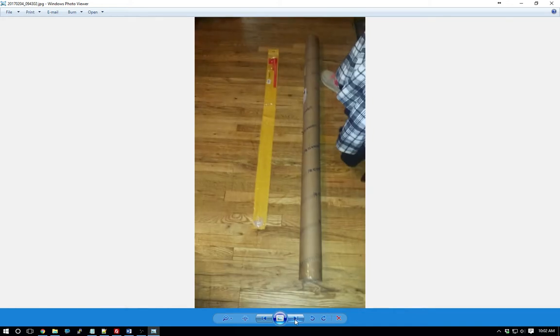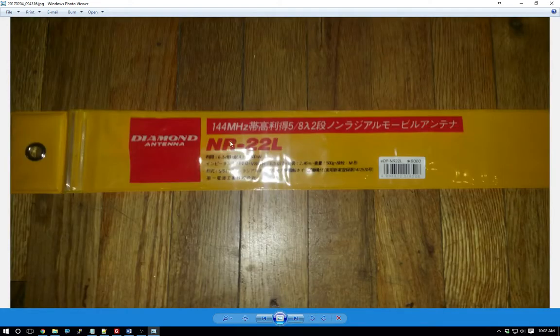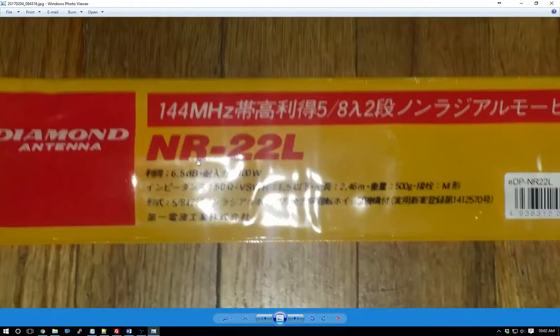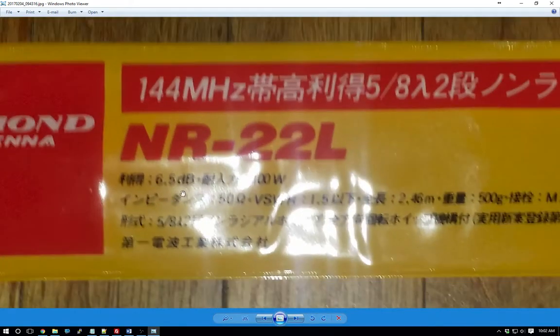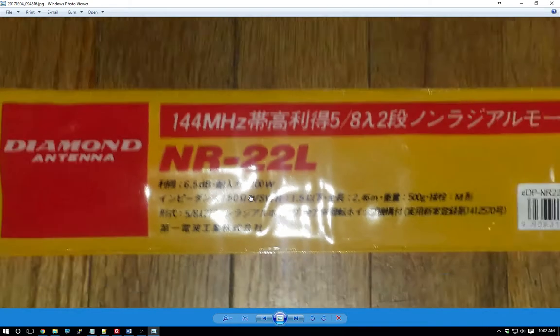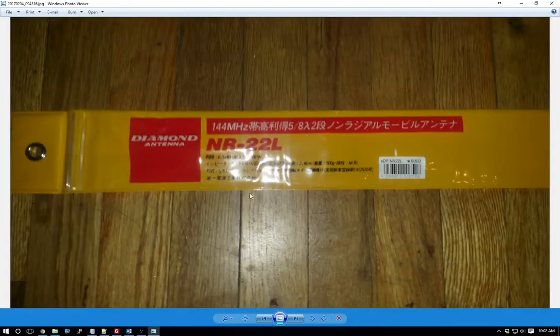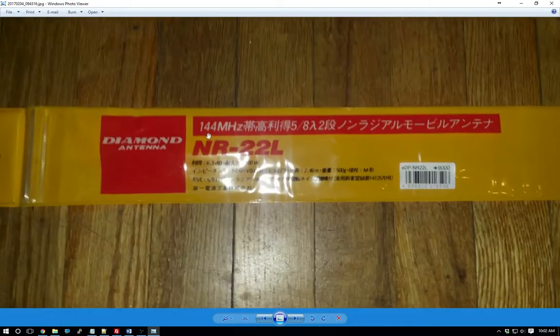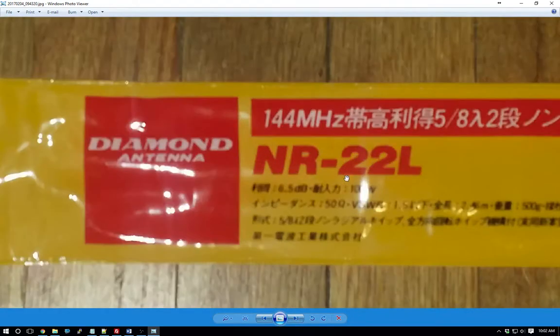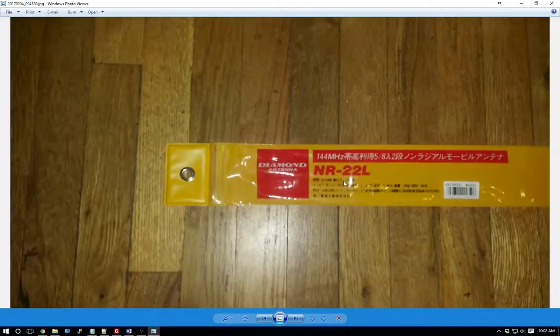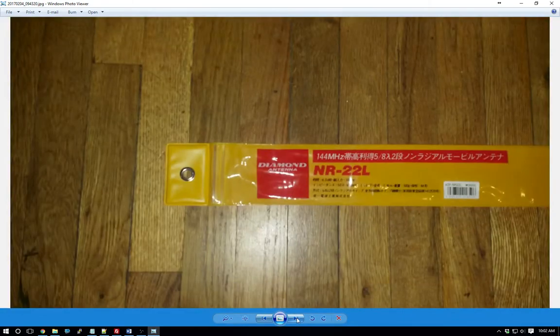This is what it came in. This is about five, maybe five and a half feet long. The antenna came in two parts, like I said. And this was inside of the tube. And it had two things of crinkled up paper at each end. Here's some of the text. It has 6.5 dB of gain. And it is rated for 100 watts. And it's tuned for 144 megahertz.